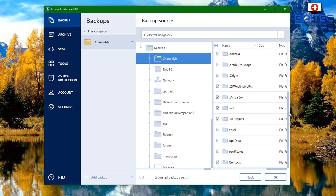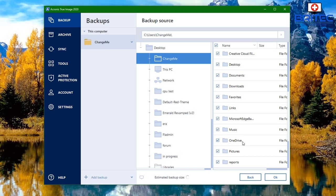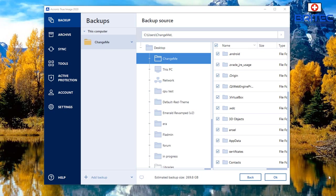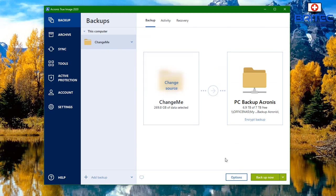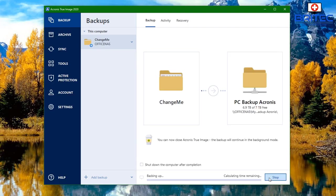I'm going to back up my user profile. You can see 'Change Me' is the user profile — I want to back up all the data inside there, which will then go over to my NAS drive. I'm formatting this system so I just want all the user data for that profile backed up. I've got the tick in there, and I can select any other stuff elsewhere on the computer. With all the ticks in the boxes I click OK.